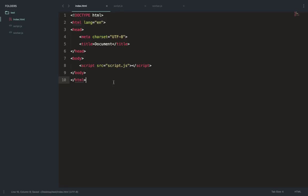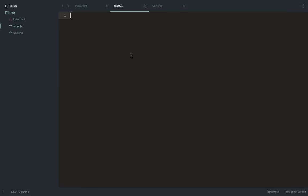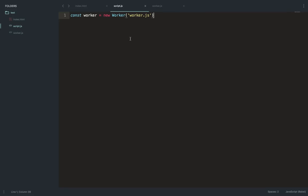So let's get started. Here is our script.js file. To create a web worker, we say new Worker and pass a filename — worker.js in our case, since we're working in the same directory. Once you've done that, the browser behind the scenes performs an HTTP request to the script file, downloads it, starts compiling it, and runs it as a different JavaScript file on a separate thread other than the main thread.